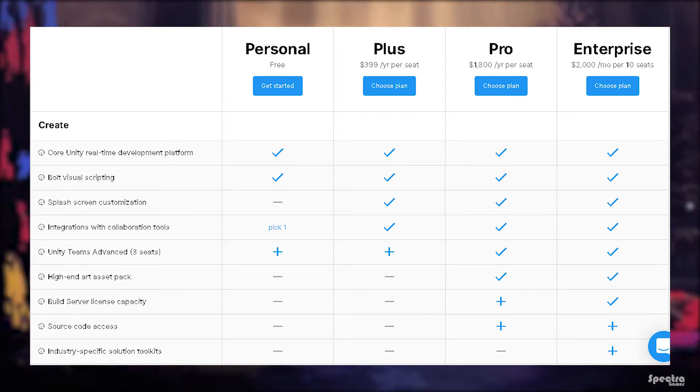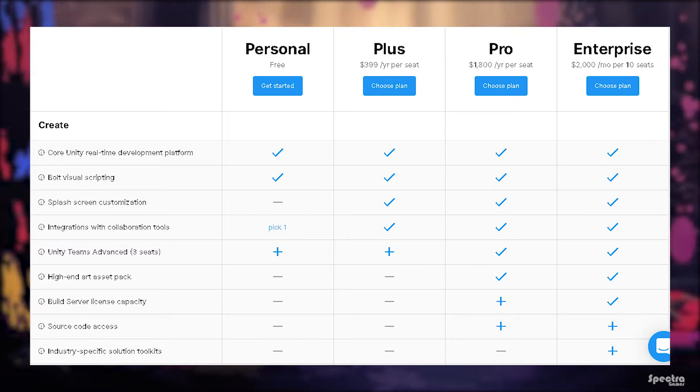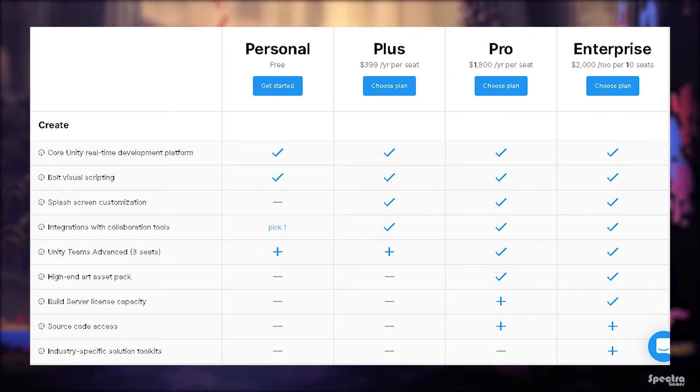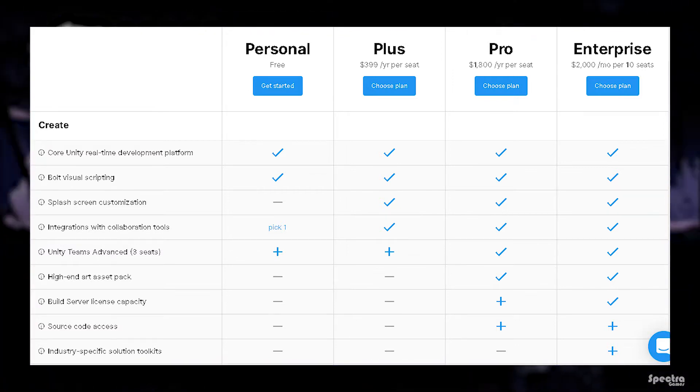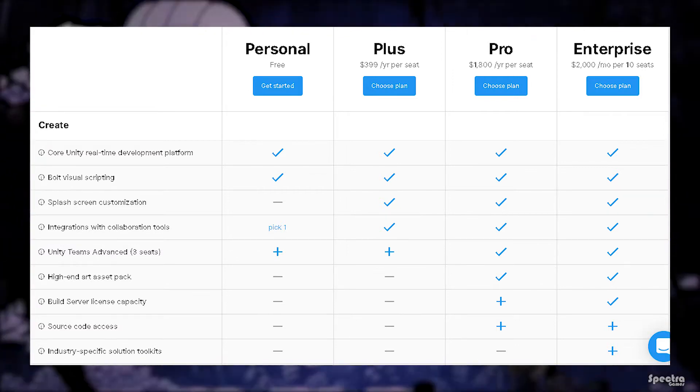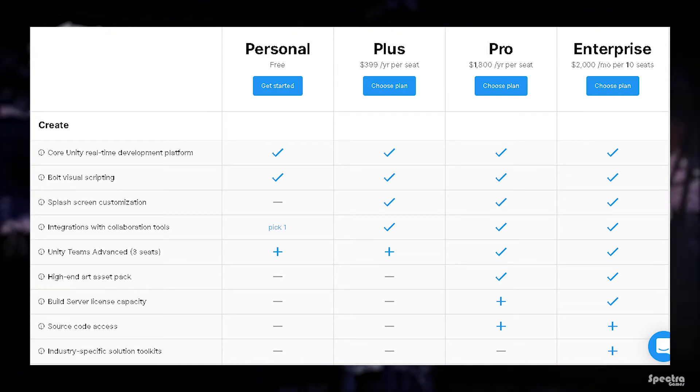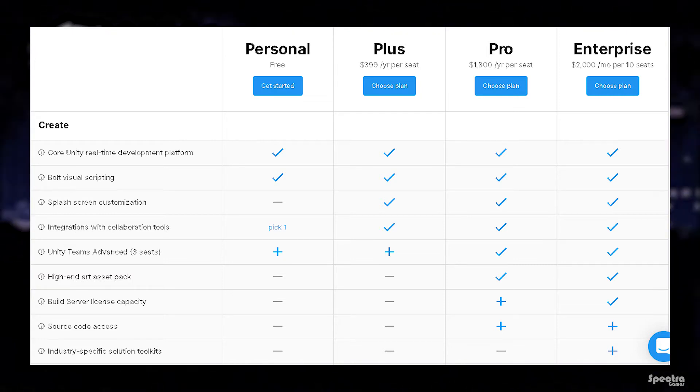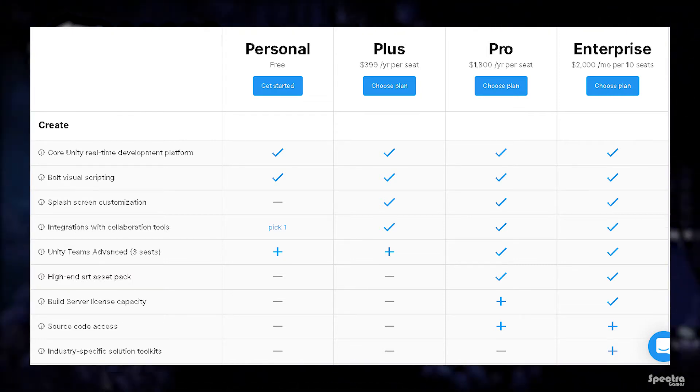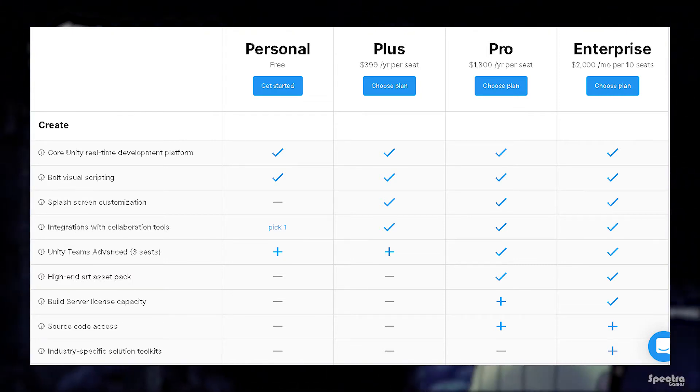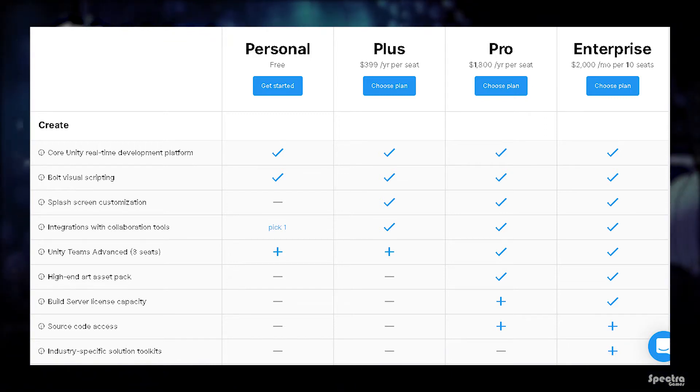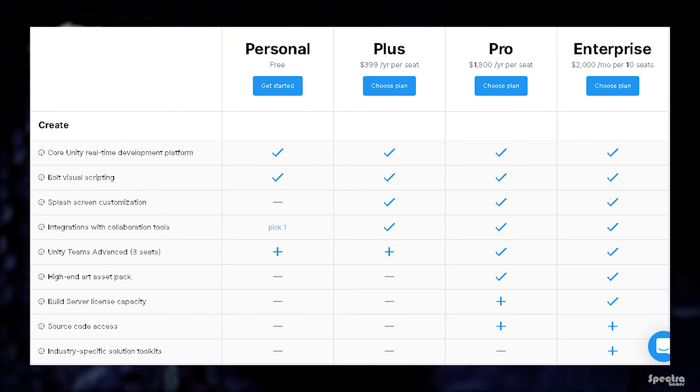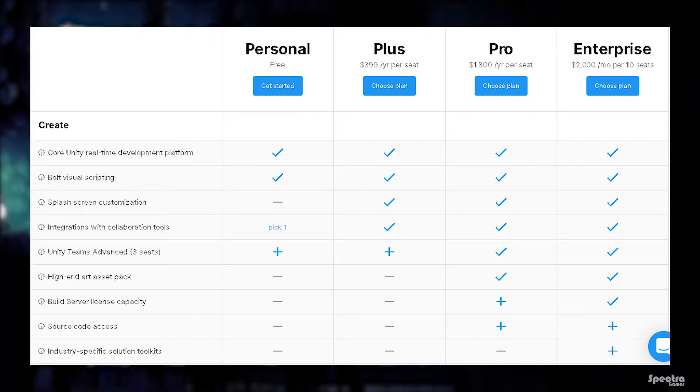Integration with collaboration tools allow you to get notified when an issue is detected in your game through email, Slack, Discord, Webhook, or Jira from Unity Teams. For example, if a user reported something about your game, it is available in all the paid versions, but in the personal version you get to choose one platform for free.